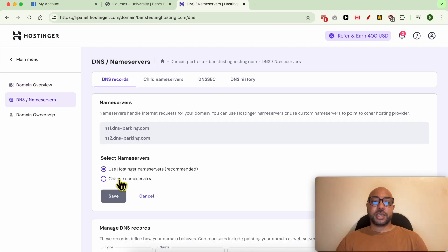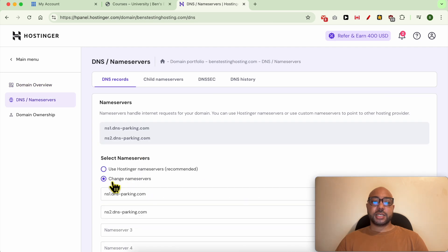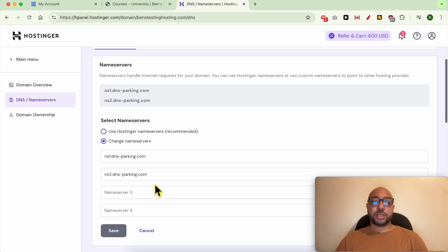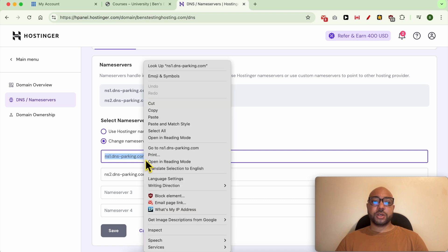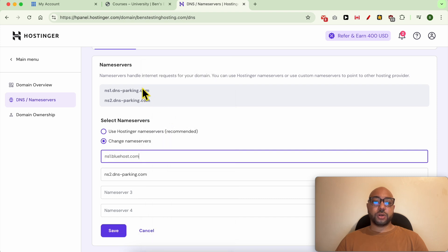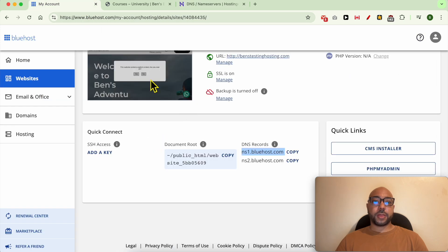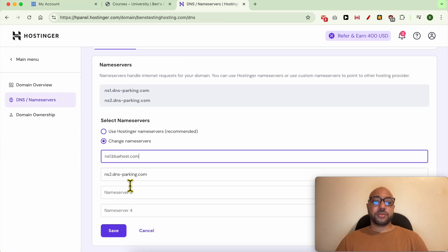Select this option and replace your old name servers with the ones from Bluehost. Same thing with the second name server.